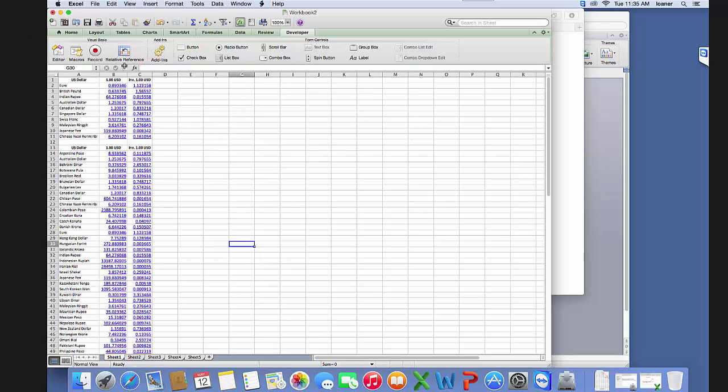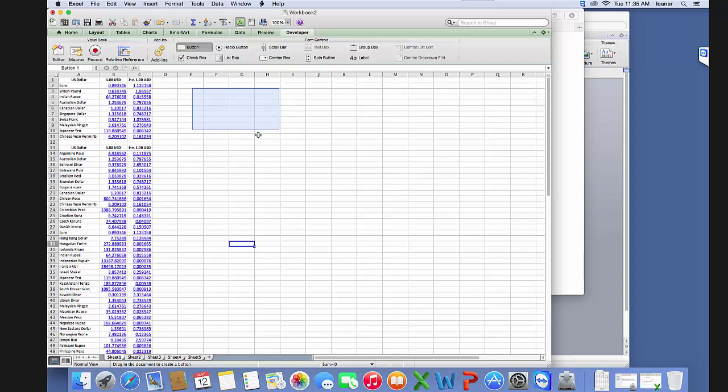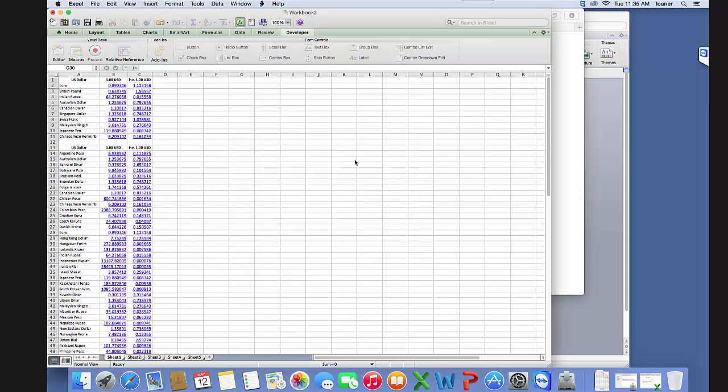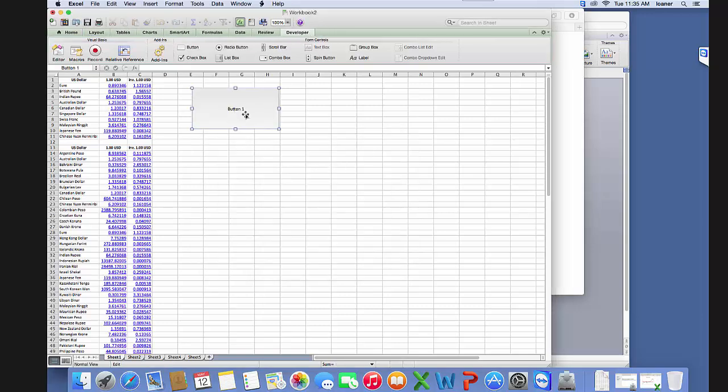Now we want to assign this macro that we just created to a button. We're going to click on this button and then draw a button right here. It asks what we want to assign to this button. We're going to assign our refresh macro, click OK, and now we can rename our button 'refresh data.'